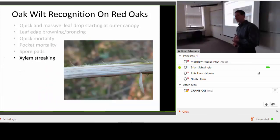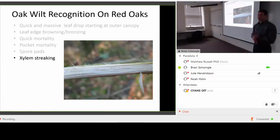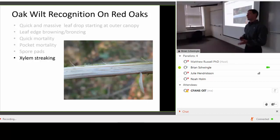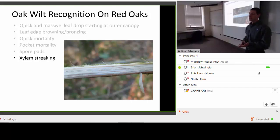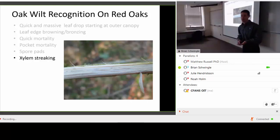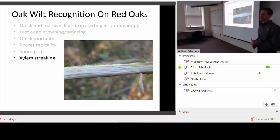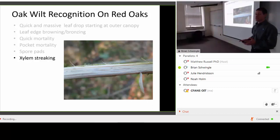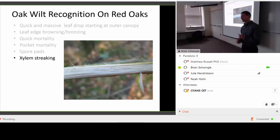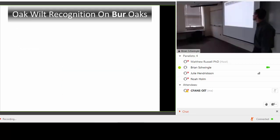The last diagnostic feature is xylem streaking or vascular browning. You'd want to look on an actively wilting branch — not every actively wilting branch will show it. It's not common to see vascular browning on red oak species, but you will see it. If you see vascular browning coupled with rapid and almost complete leaf drop, you can be pretty assured that you have oak wilt.